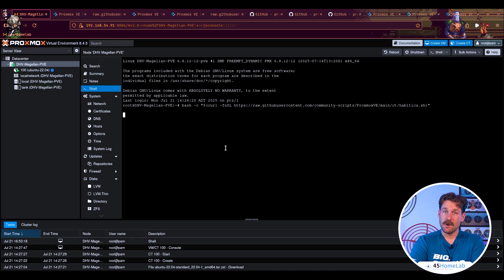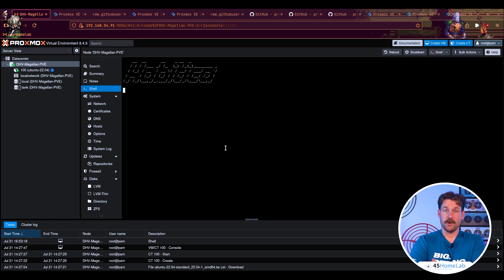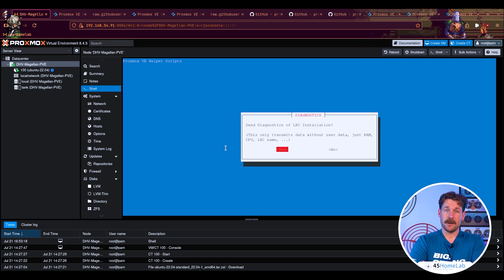In part two, we'll actually walk through installing a few LXC containers, how the scripts work in real time, and share some tips that'll make your life a whole lot easier. In the next video we'll go over some of the helper scripts in detail to highlight the wide range of things they can do, take a look at one of the scripts under the hood to see exactly what it's doing, and maybe — just maybe — watch me fumble while I attempt to create my own helper script.